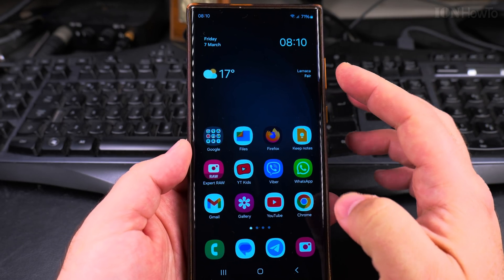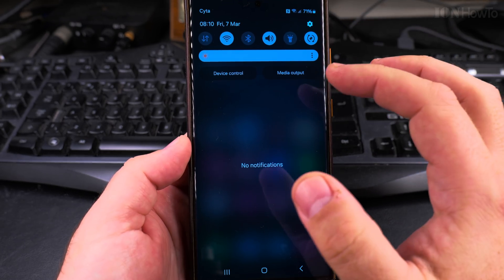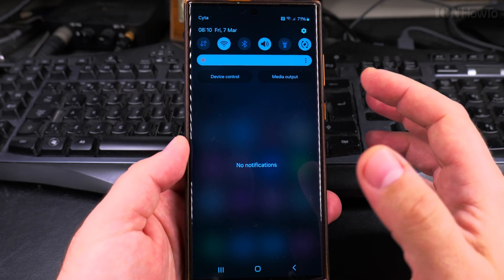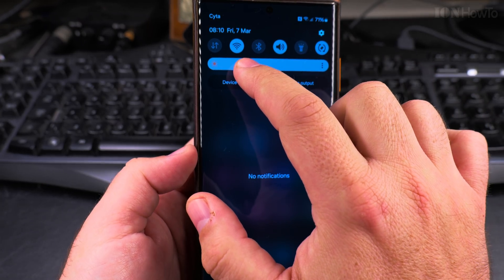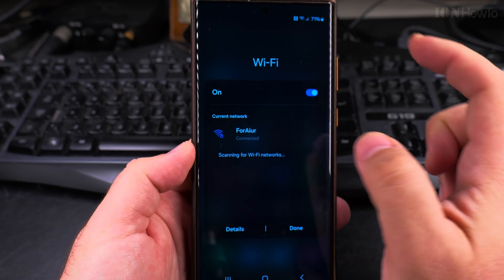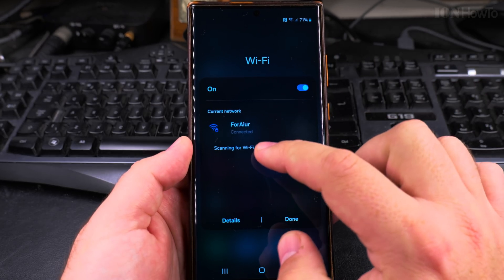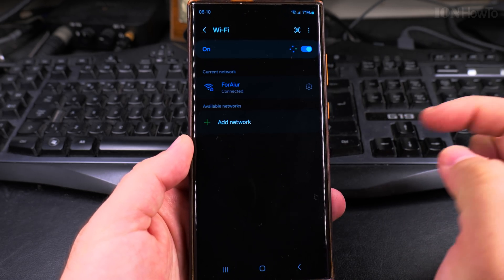First, you need to get to the Wi-Fi settings of the network that you're currently connected to, and you can do that by long pressing the quick settings menu on Wi-Fi there and then you press on the Wi-Fi name.